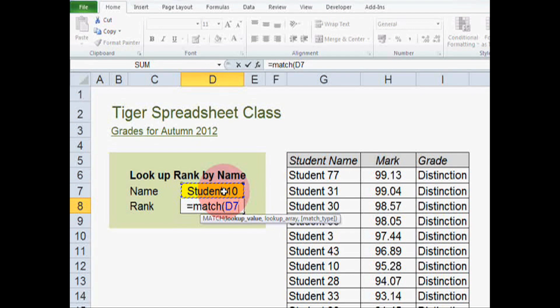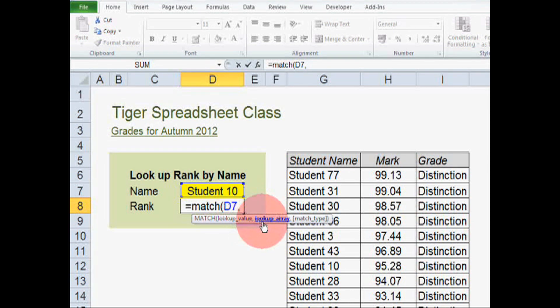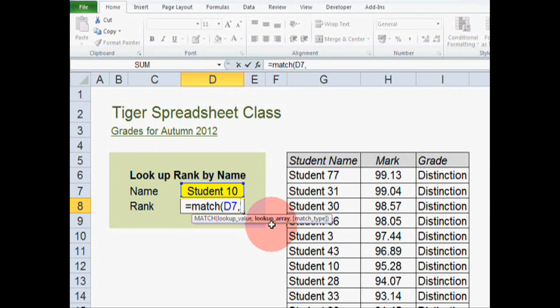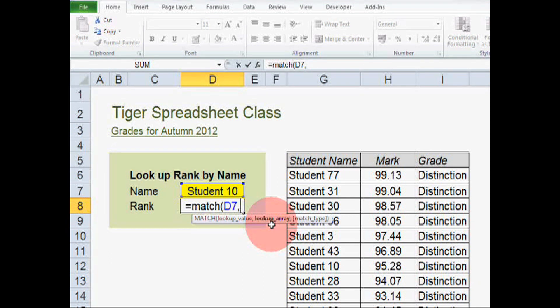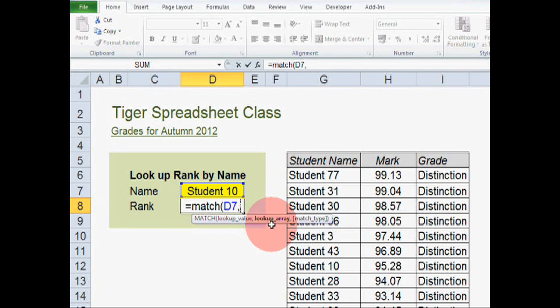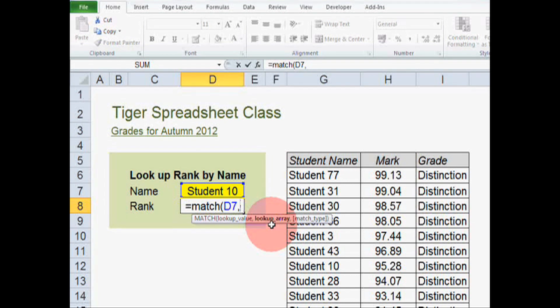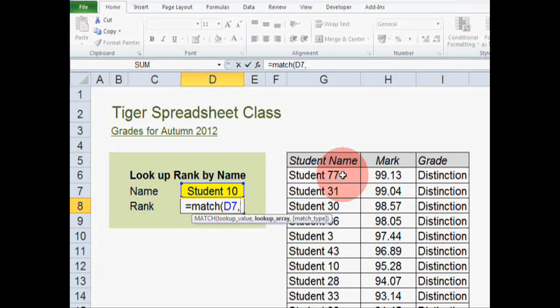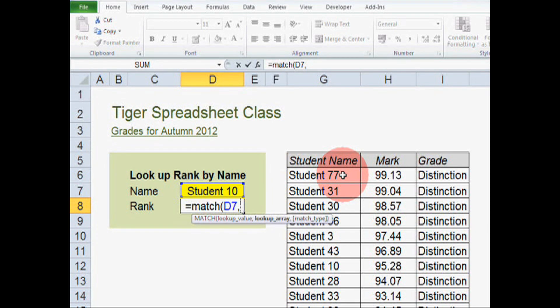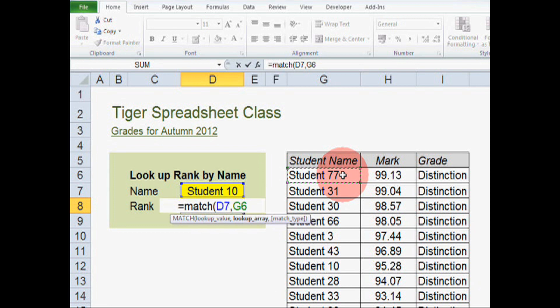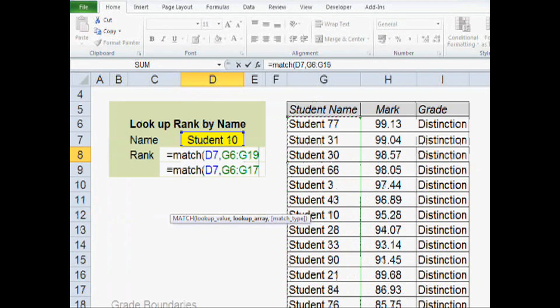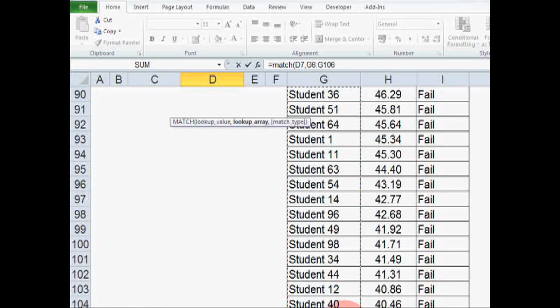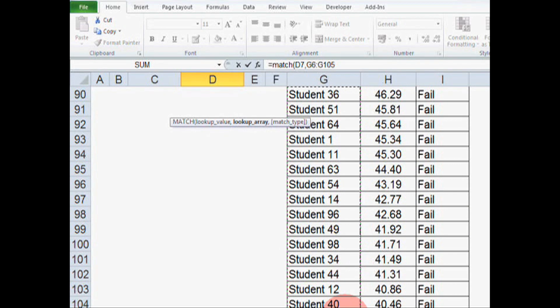So then hit the comma key and you will notice that lookup array is now in bold. So Excel is asking for the second part of the formula, the lookup array. Now, if you remember, this is the range of cells that we want Excel to look in to find the value that we've specified. So the range is the long list of students here. So I'm going to click on the first cell of the range and hold the mouse button and go all the way down to the bottom cell and then release the mouse button.